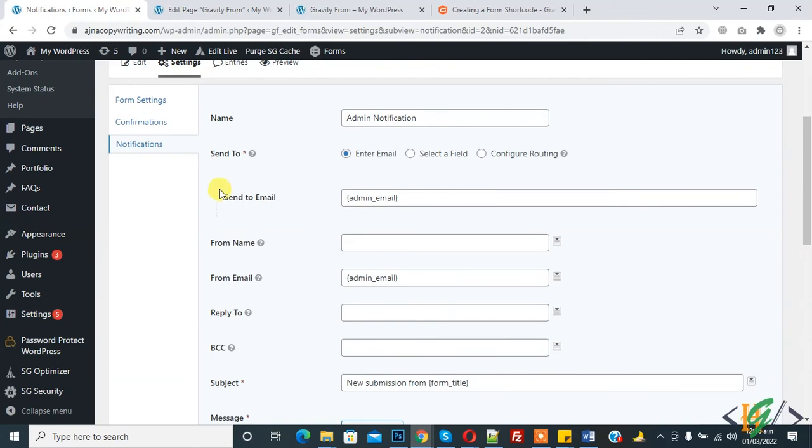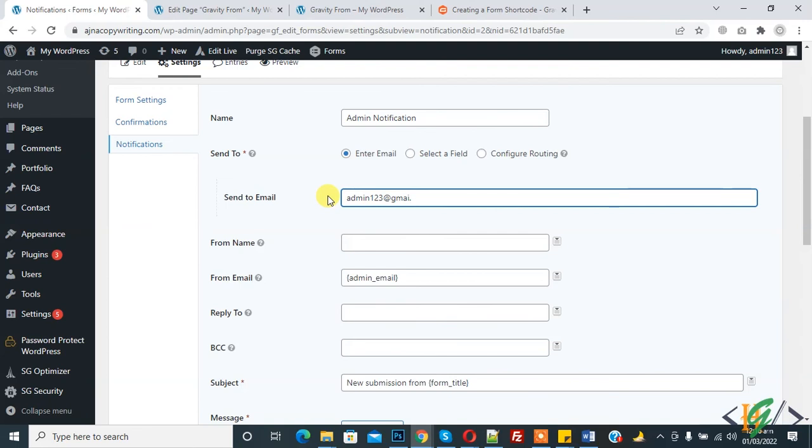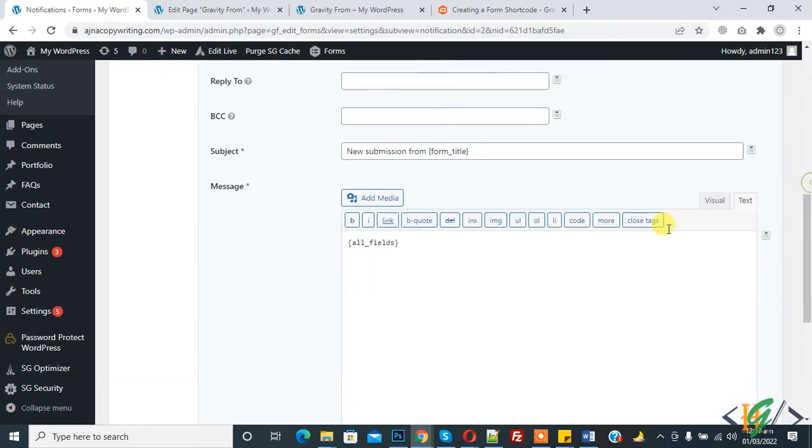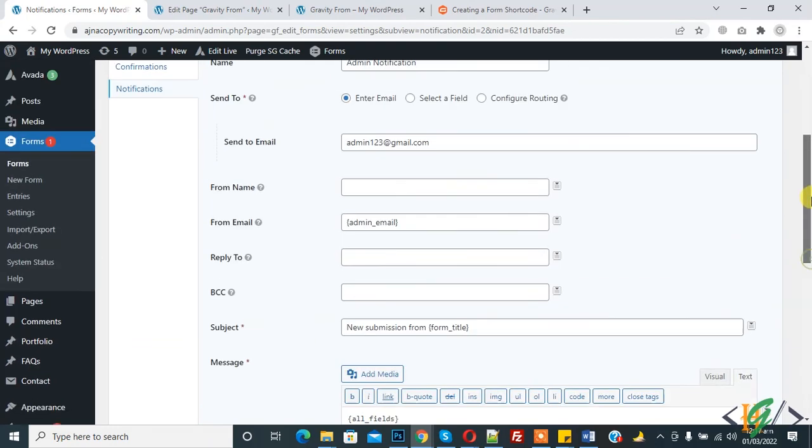Here you see Send to Email. This is the by default email that we added in the WordPress website. Here you can add your email directly if you don't want to use the WordPress email. Also here, from email, you can replace with your email and you can change subject form title. Here you see all fields, so all fields are sent when the form is submitted.